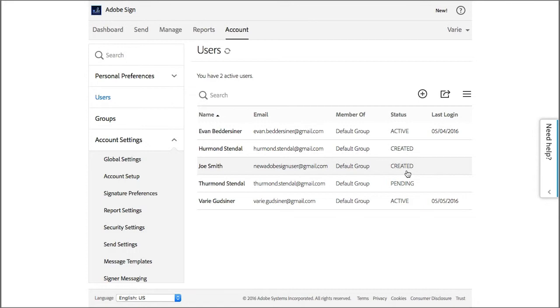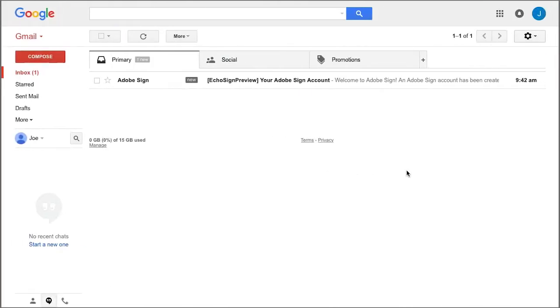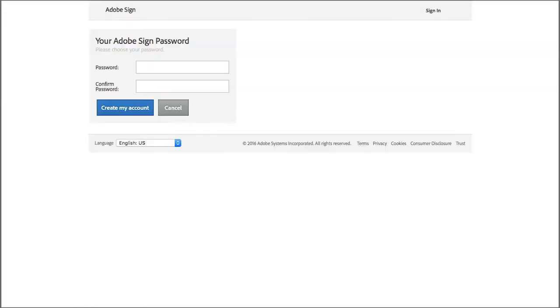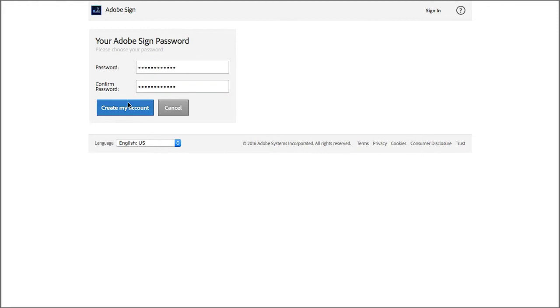So meanwhile, Joe receives an email, and he needs to just click on this link here to set a password for himself, and then click on Create My Account to activate his account.